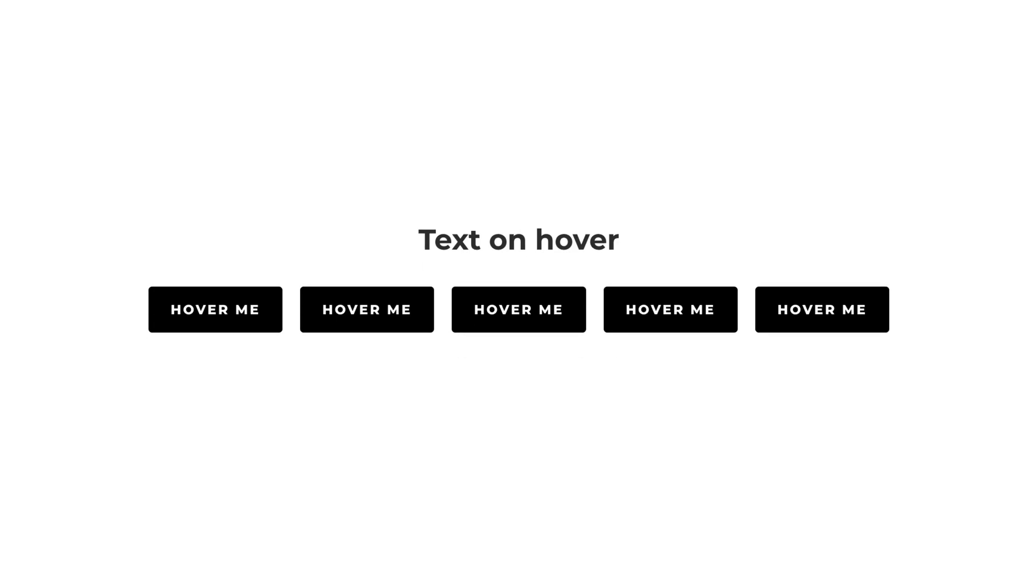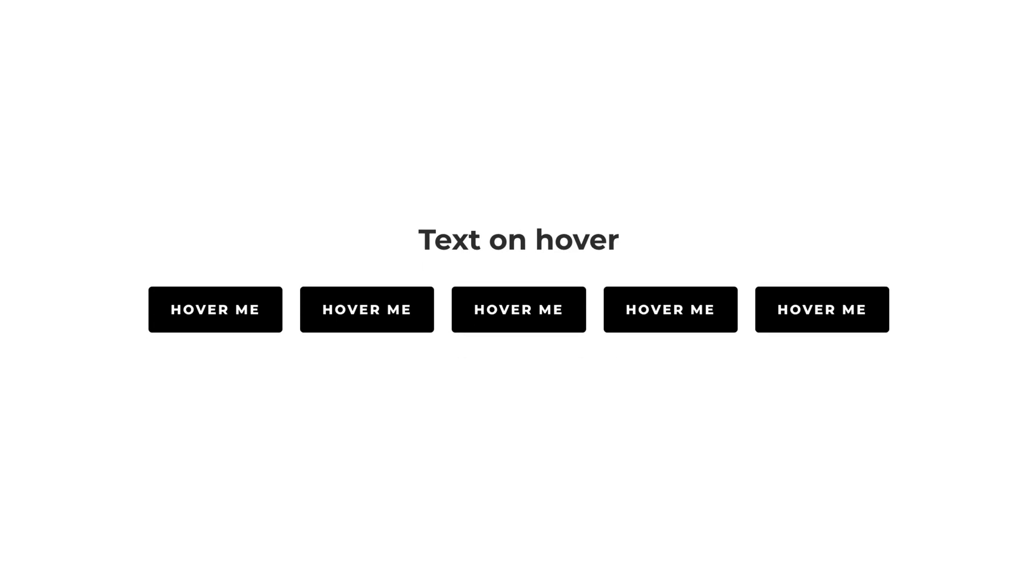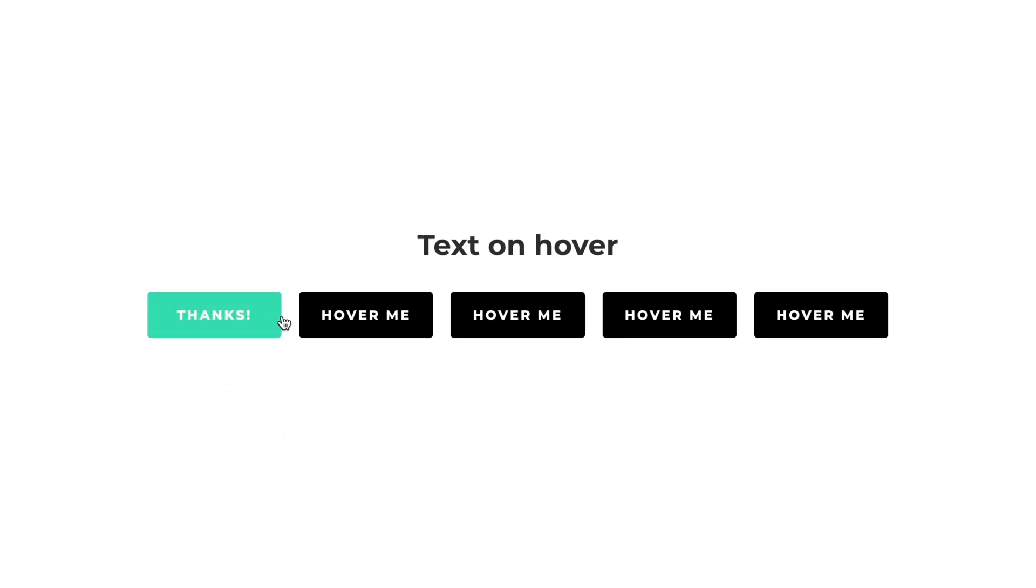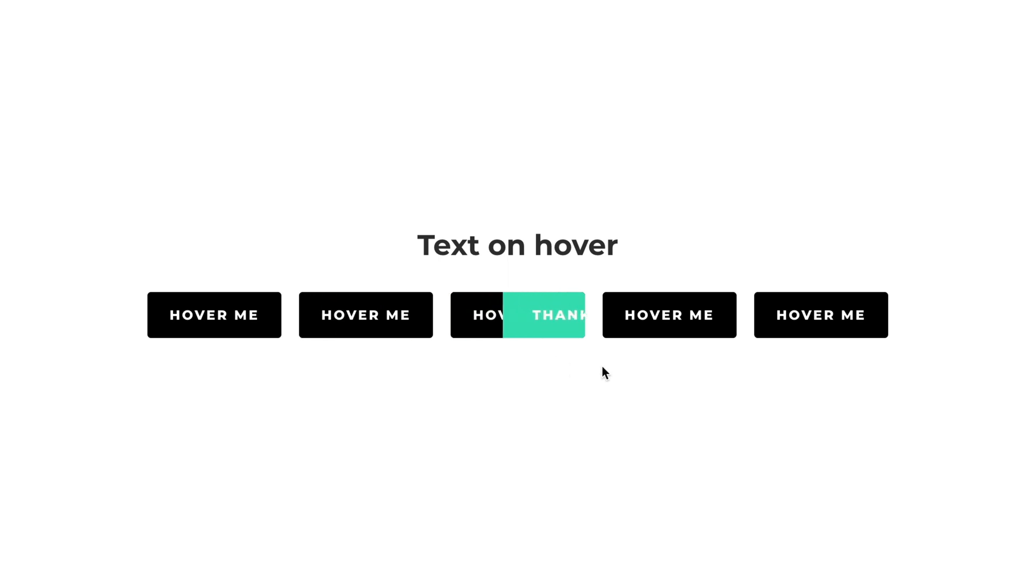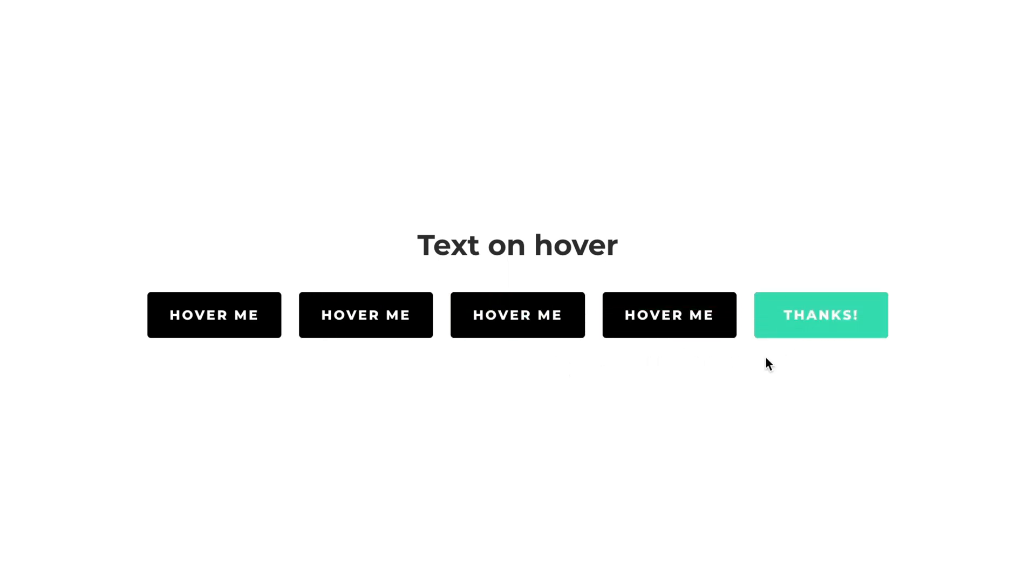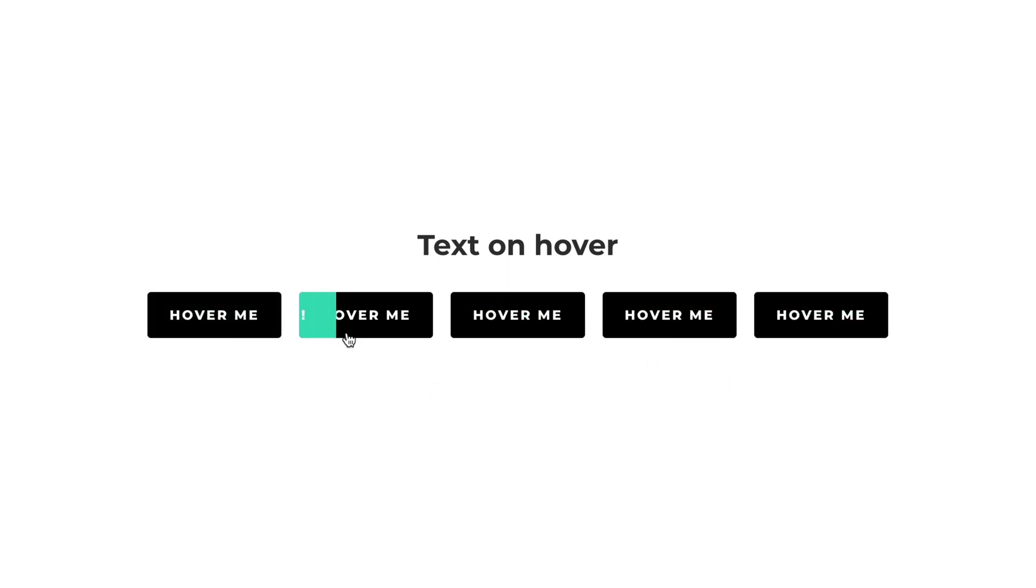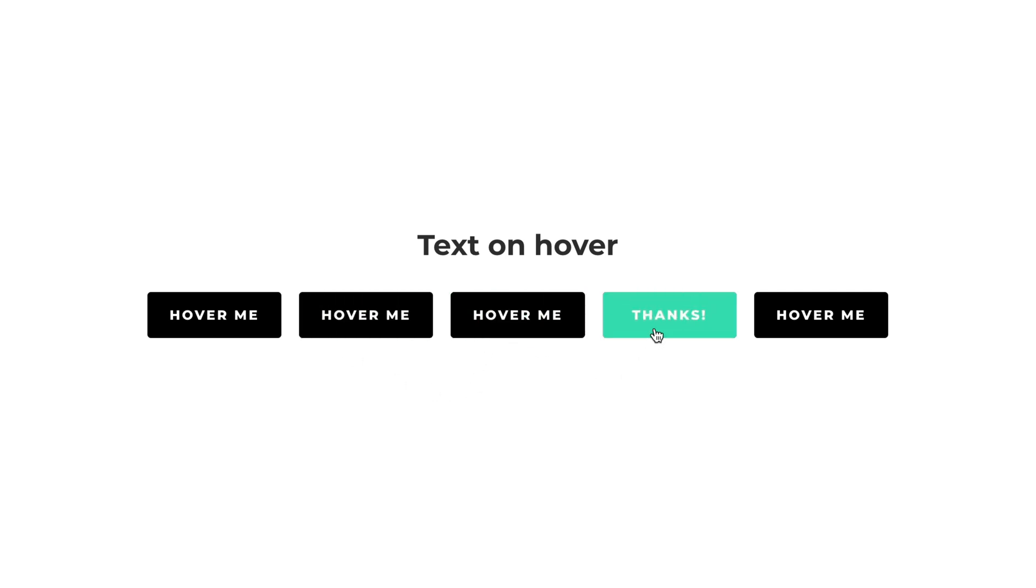Now, if our button doesn't use the icon, we can take advantage of the CSS after pseudo elements and instead of the icon, we can display additional text on hover also with different animation styles.